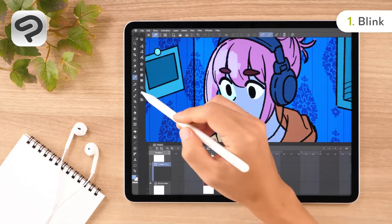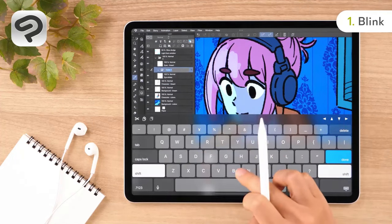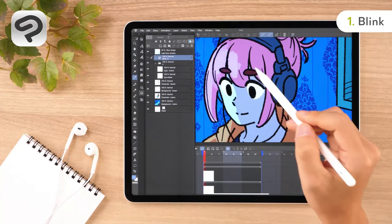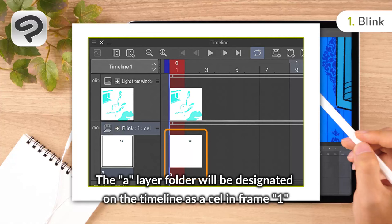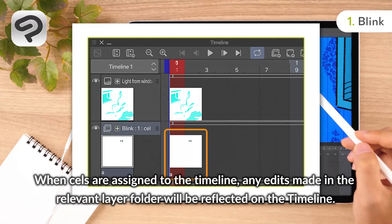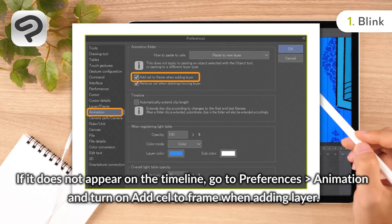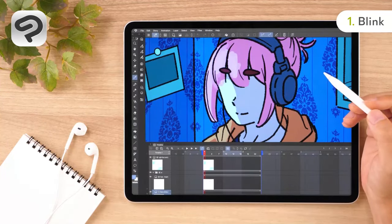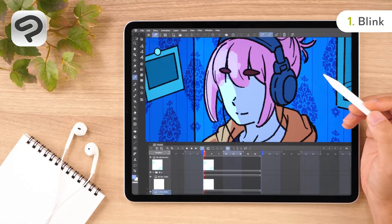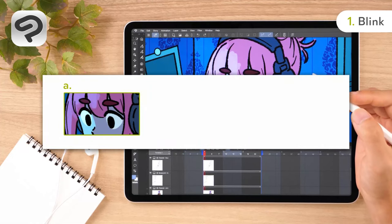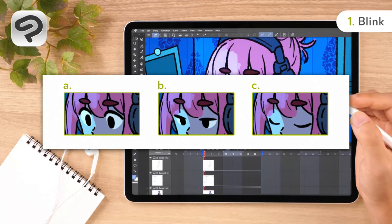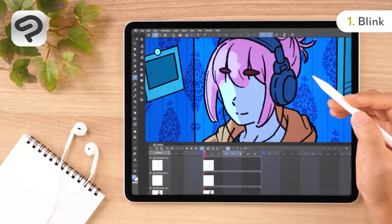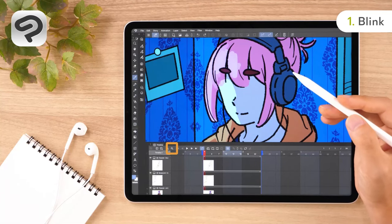Rename the animation folder you just created to blink and move it directly below the light from window layer. Now let's draw each of the changes in state for the eyes necessary for conveying movement in our animation. In layer folder A we will add the pair of open eyes, in B eyes that are closed halfway, and in C a pair of completely closed eyes. With these three illustrations, we can create the illusion of a pair of blinking eyes. By tapping the zoom in button on the timeline palette, you can increase the width of the frame to make it easier to manipulate.